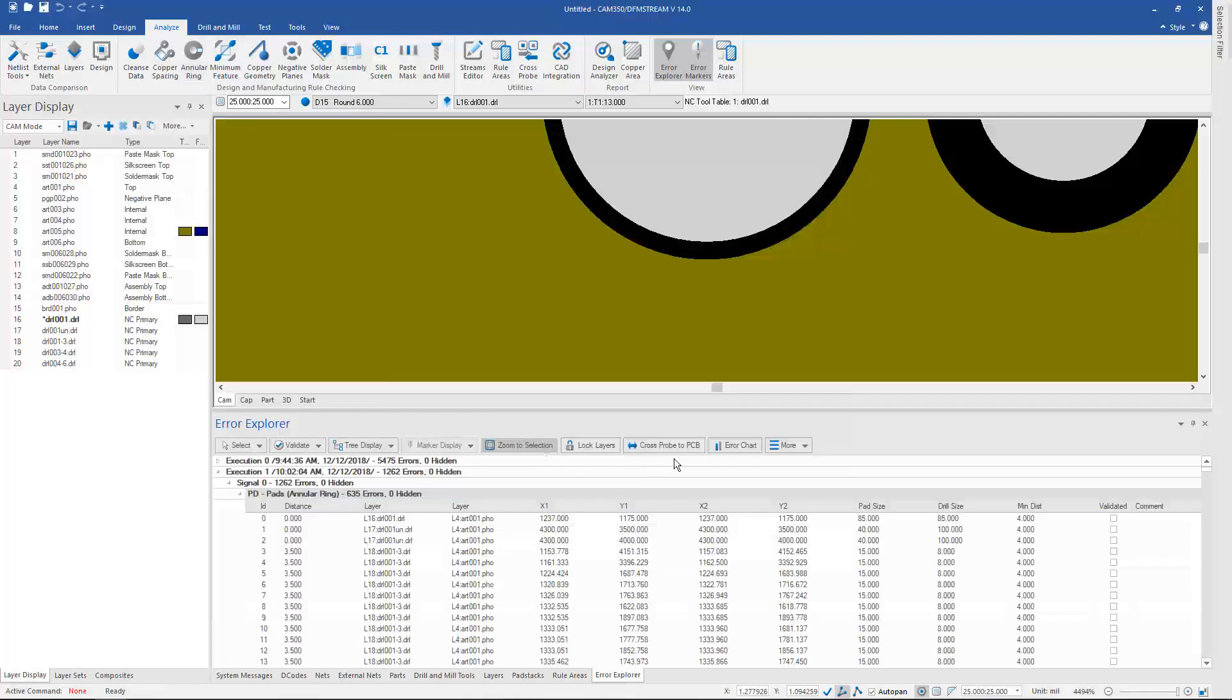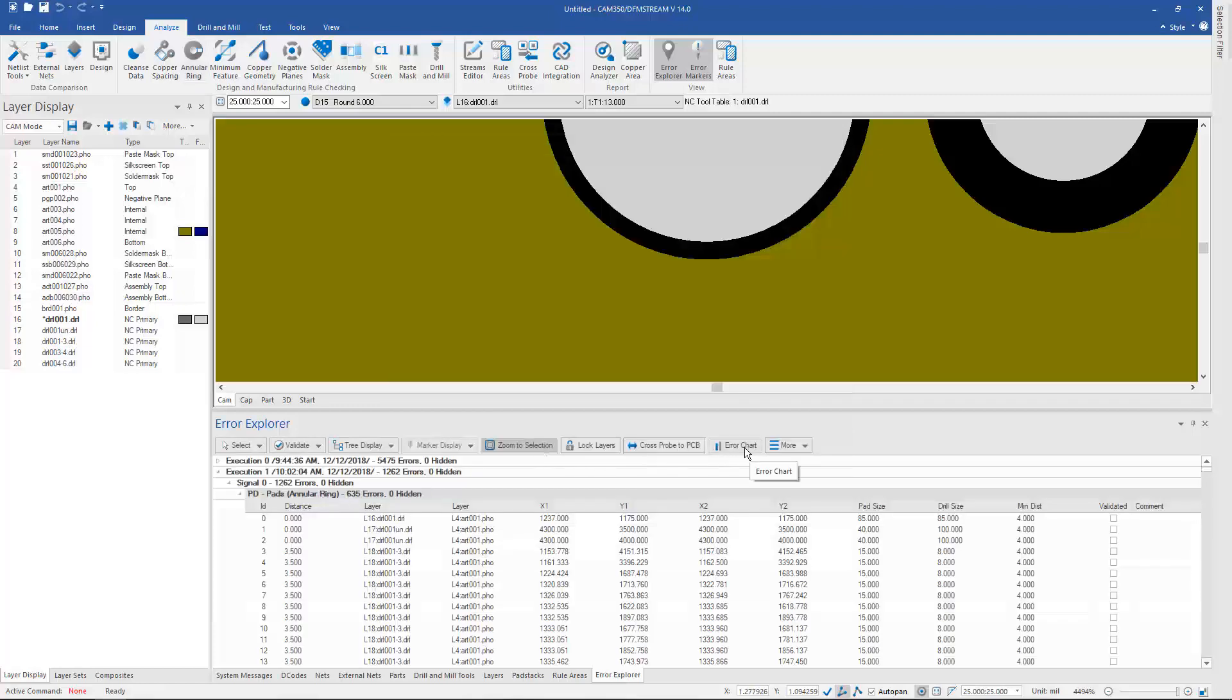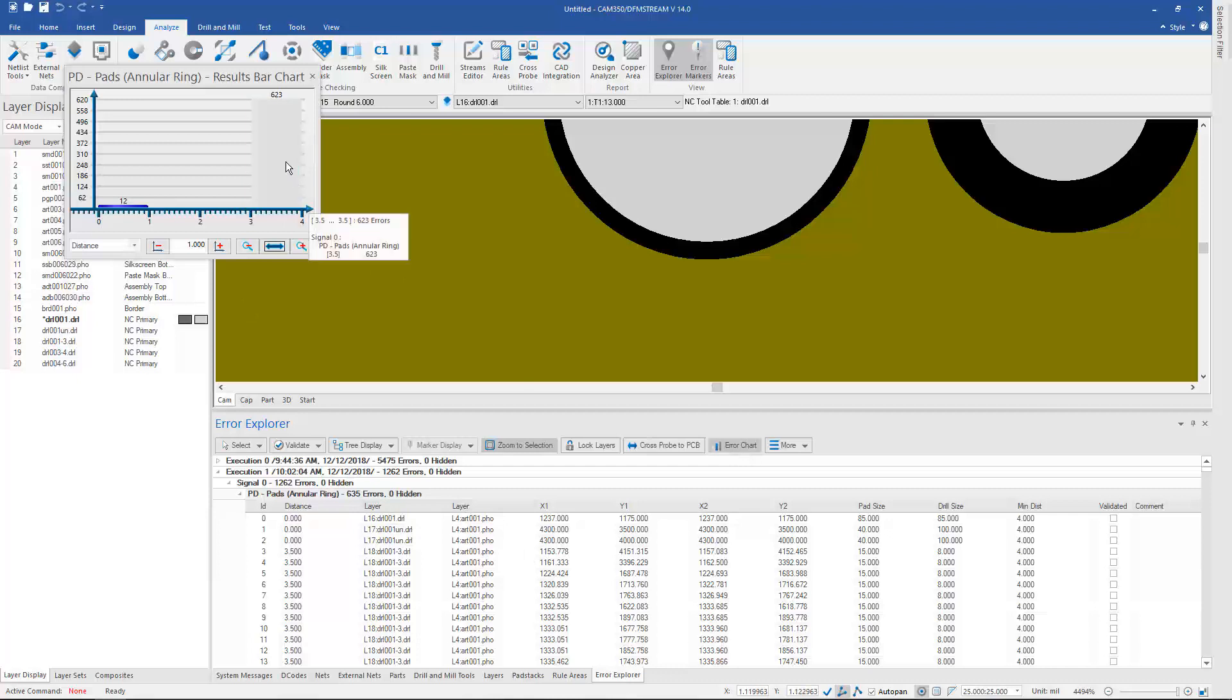And again, using the Air Charts, a good way to validate things like annular ring checks because you usually have groups of errors as opposed to individual.